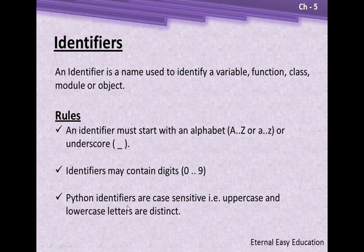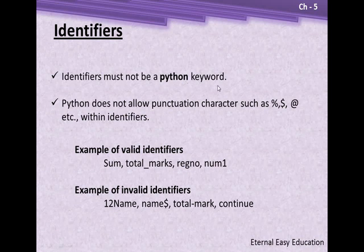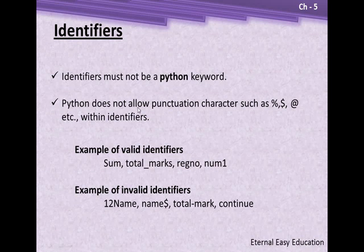Python identifiers are case-sensitive - uppercase and lowercase letters are treated differently. Identifiers must not be a Python keyword. Keywords are reserved words which have special meaning in the Python interpreter.